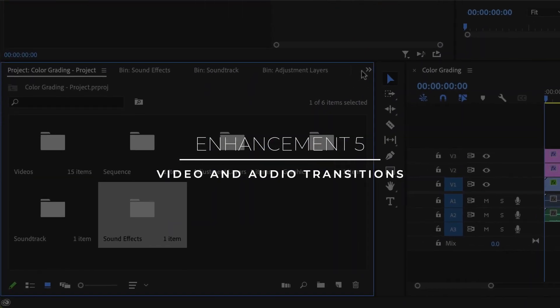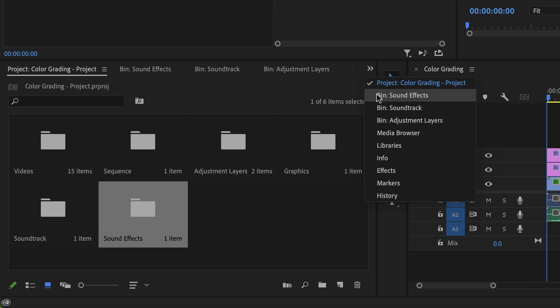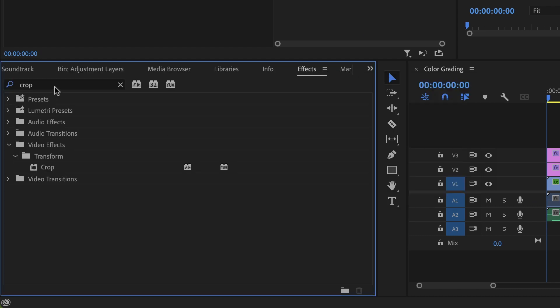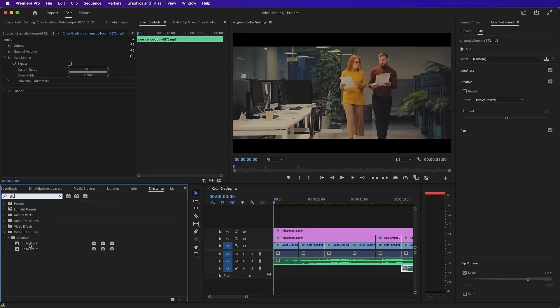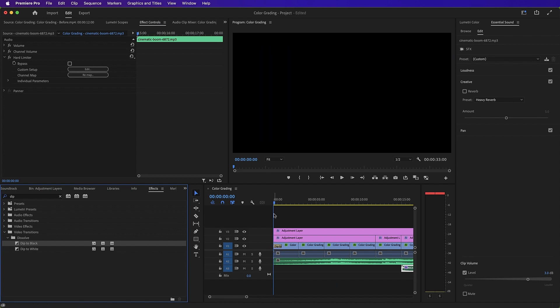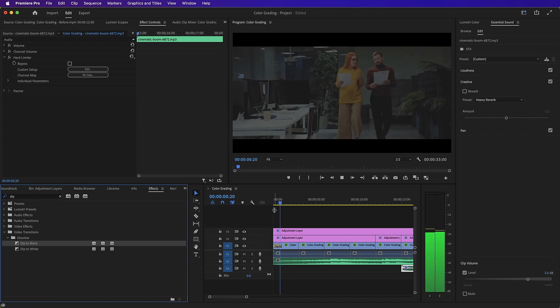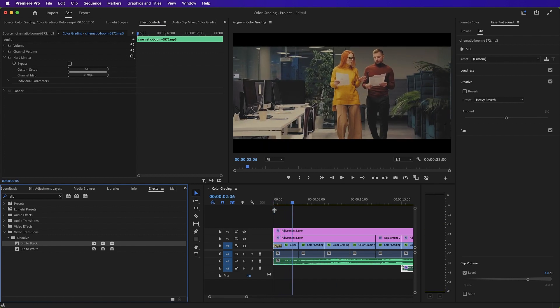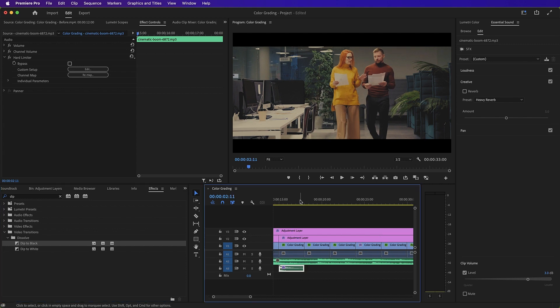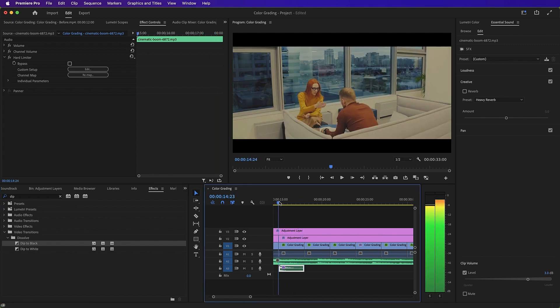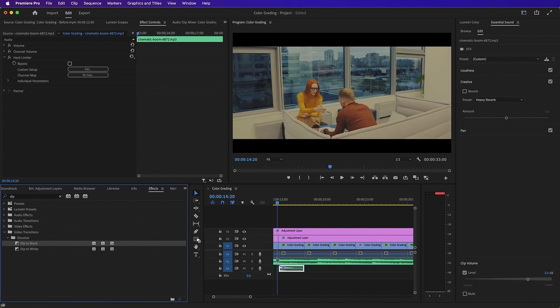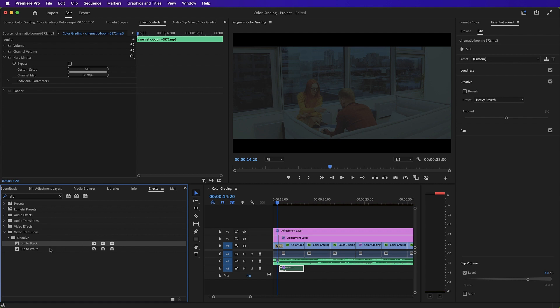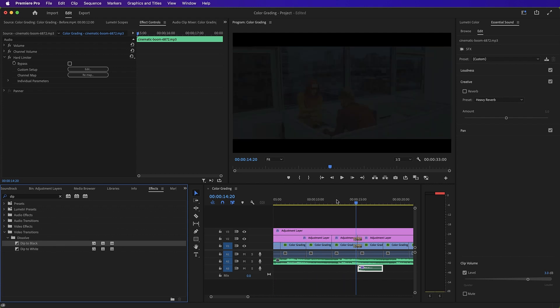Enhancement 5. Video and audio transitions. So we'll go into our effects panel and we'll type in Dip. As you can see, we have Dip to Black here. We'll drag it across to the start of our sequence. And it gives it a smooth beginning along with the soundtrack. We'll also add it at the point where the mood changes to show a transition in mood. We'll add it to the adjustment layer also.